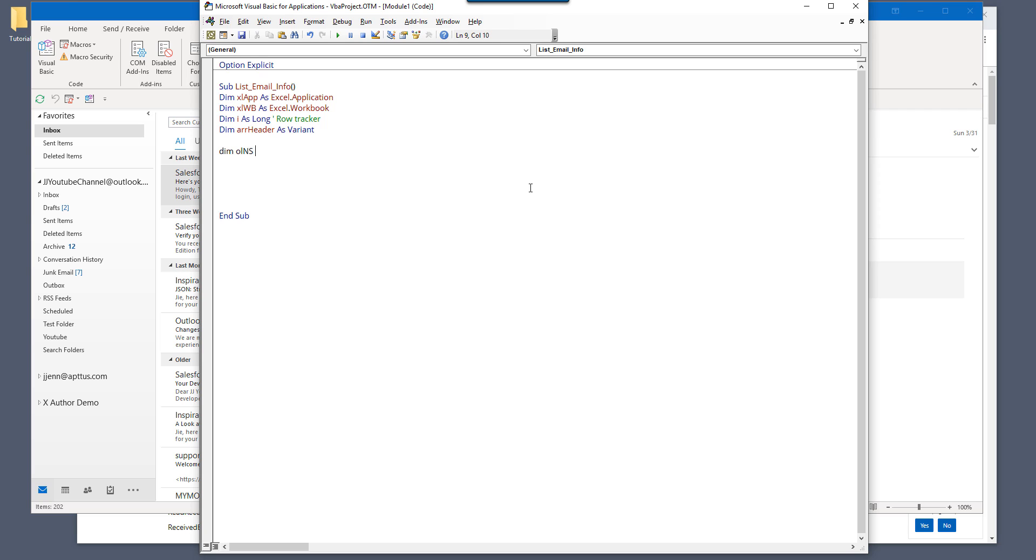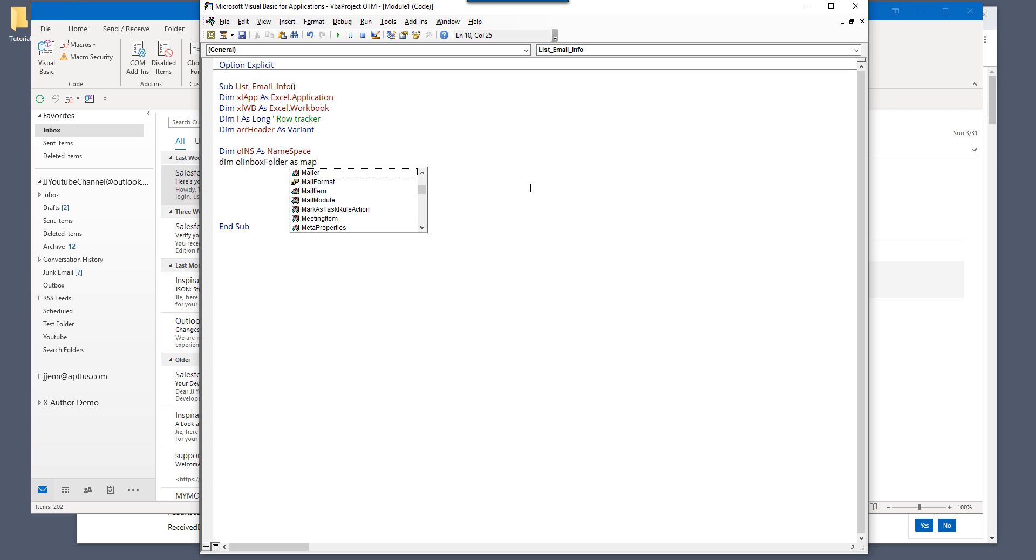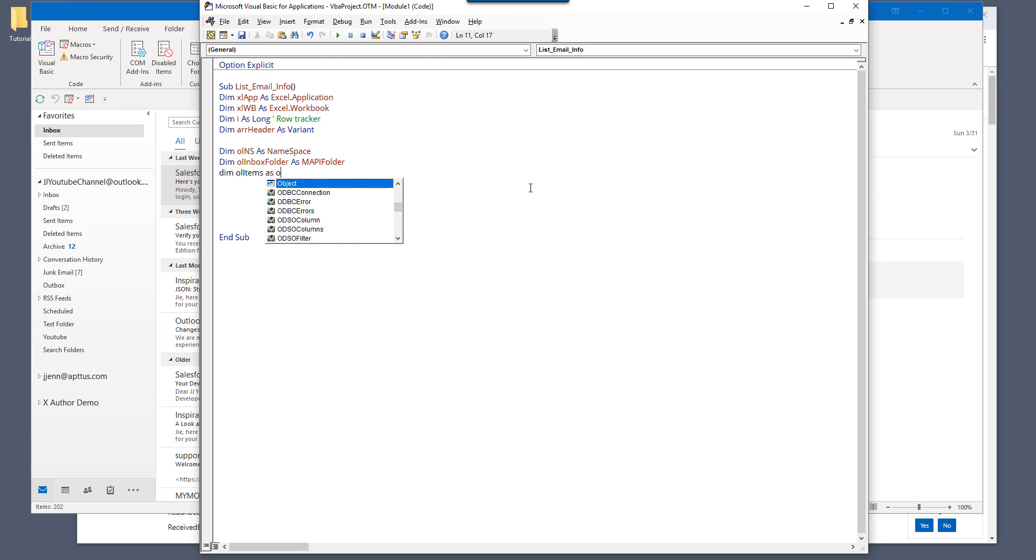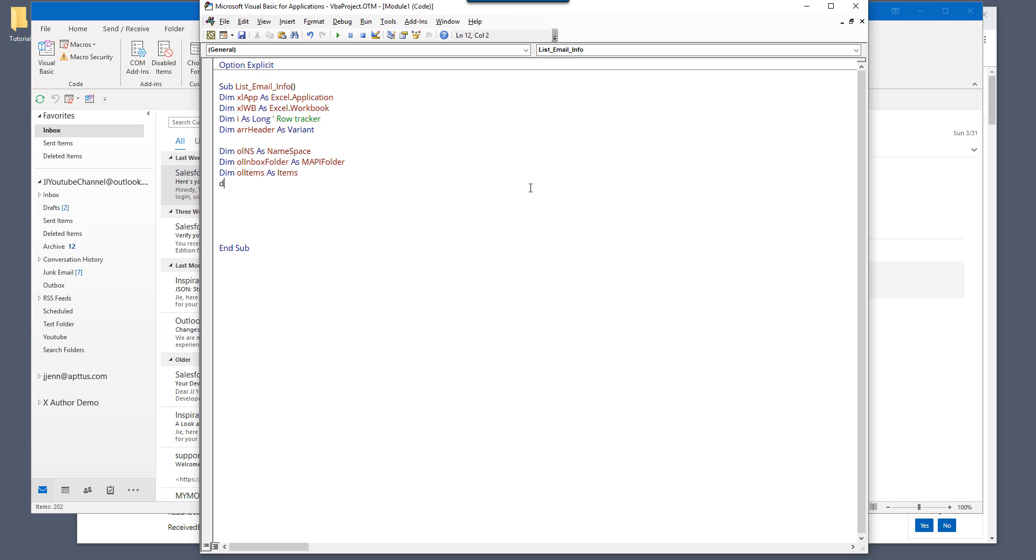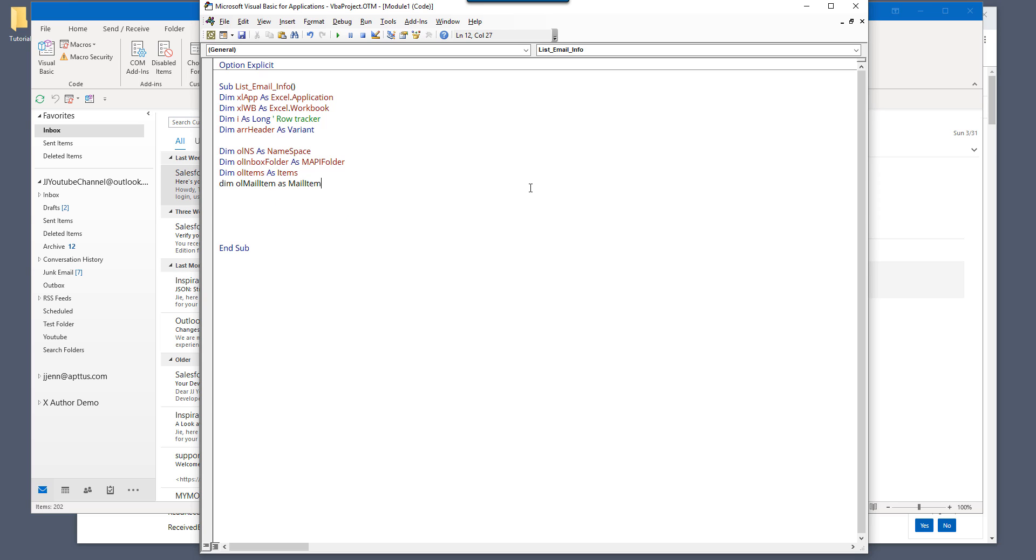And here I'm going to create my Outlook variables. So here we need a namespace and inbox folder. Items. And last one, mail item. All right, now these are all the variables that we need.